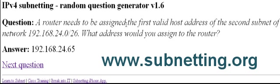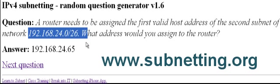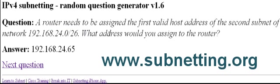So it will say something like a router needs the first valid host address of the second subnet of this network, which address? And you'll work out the answer and then you basically click on the answer.